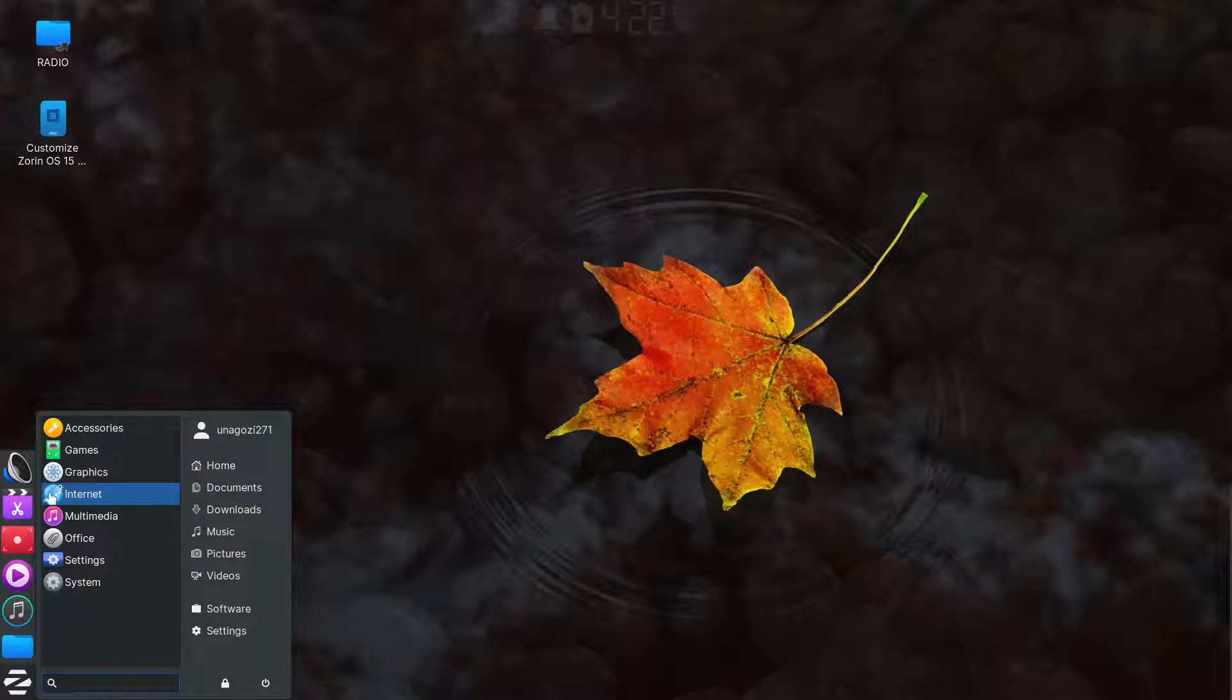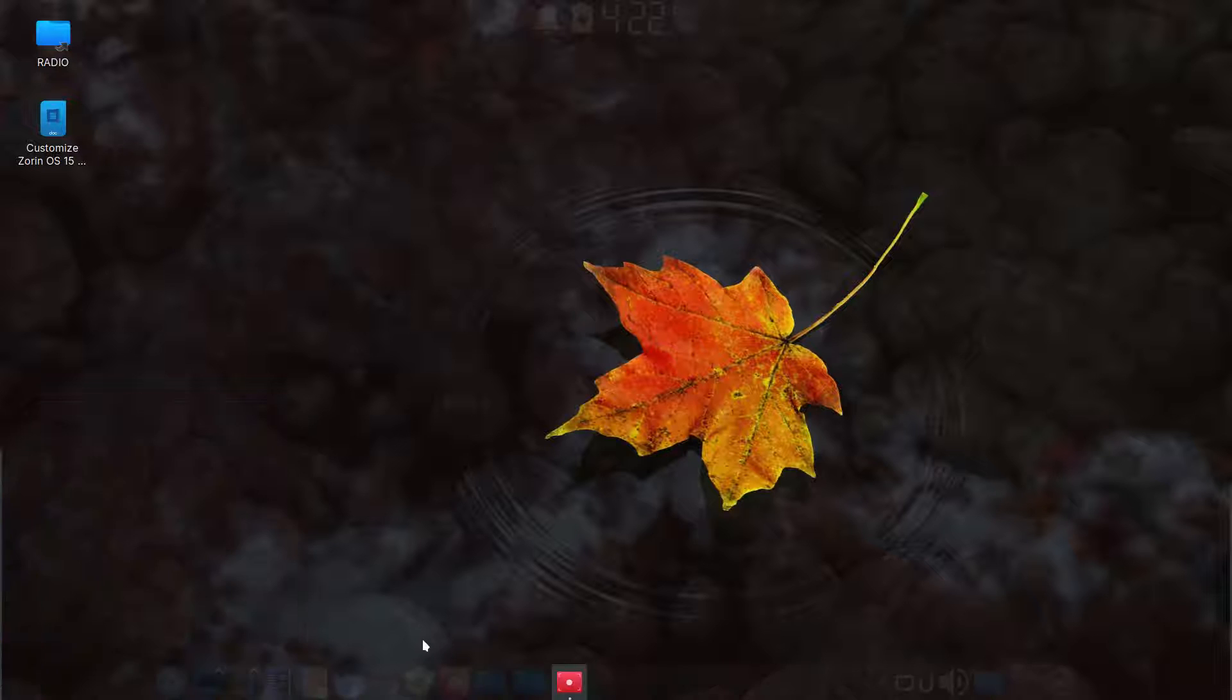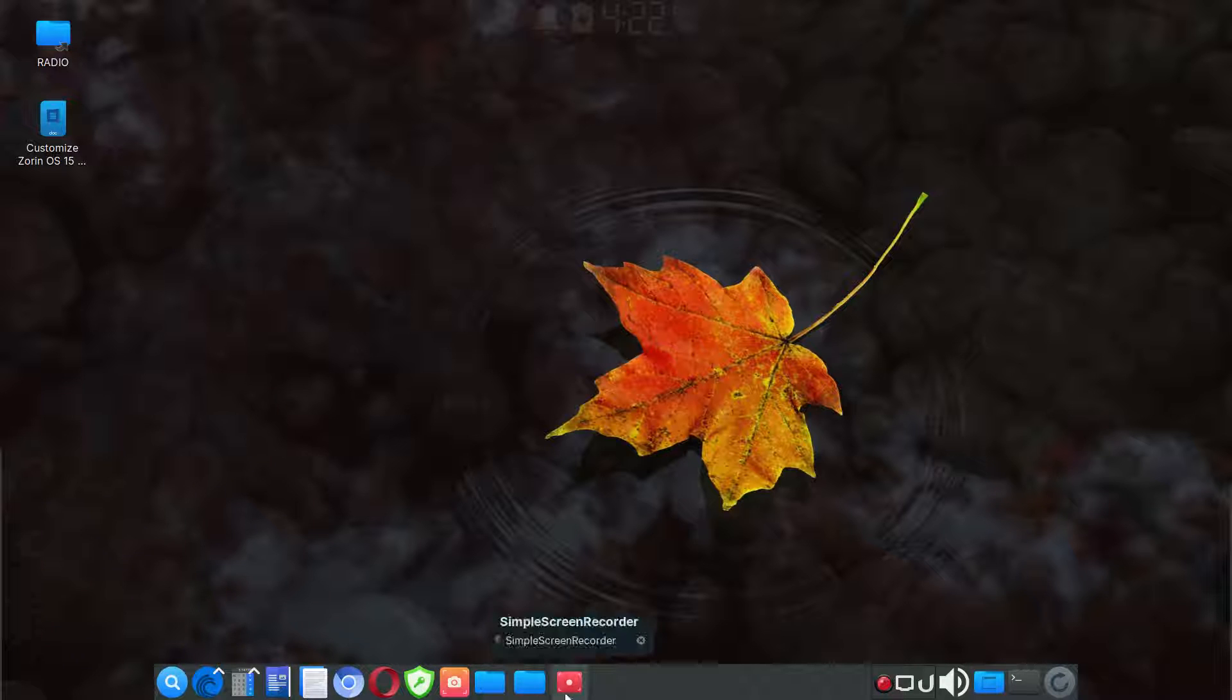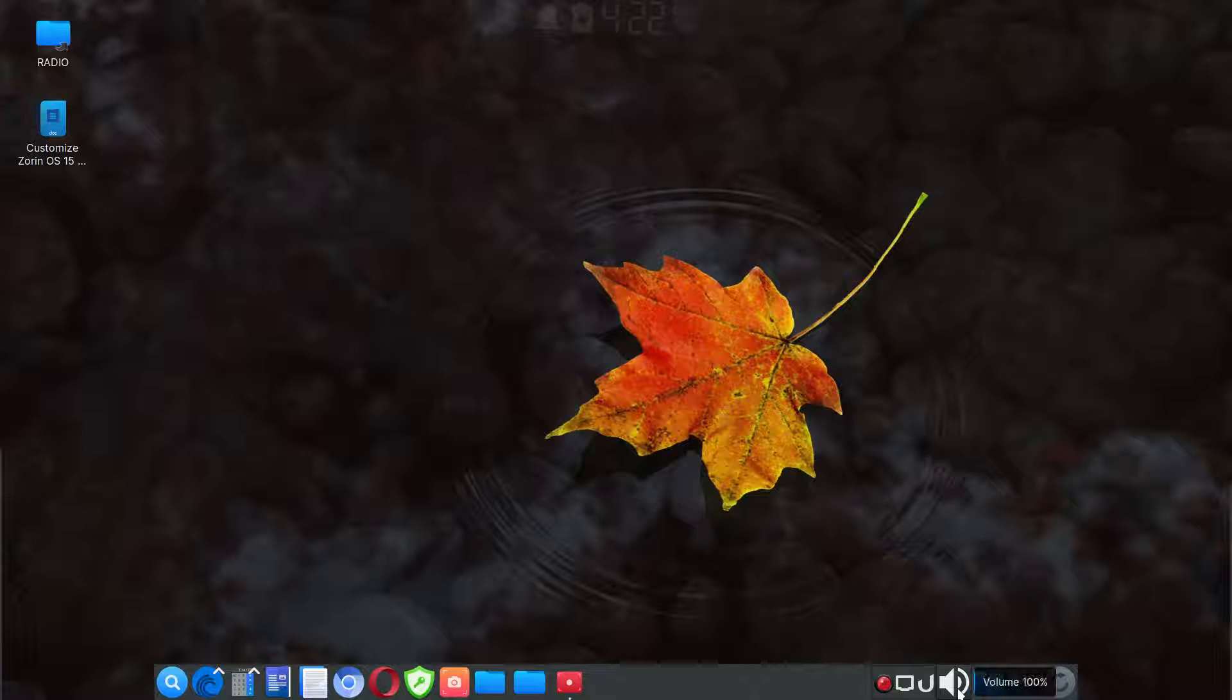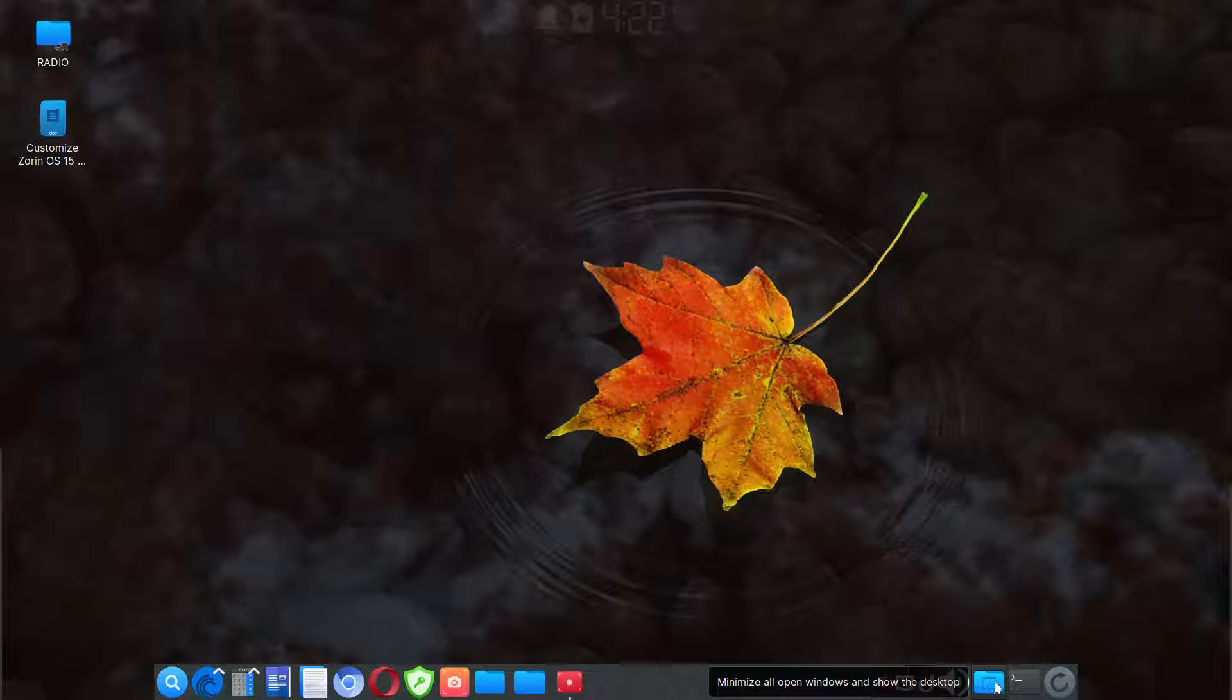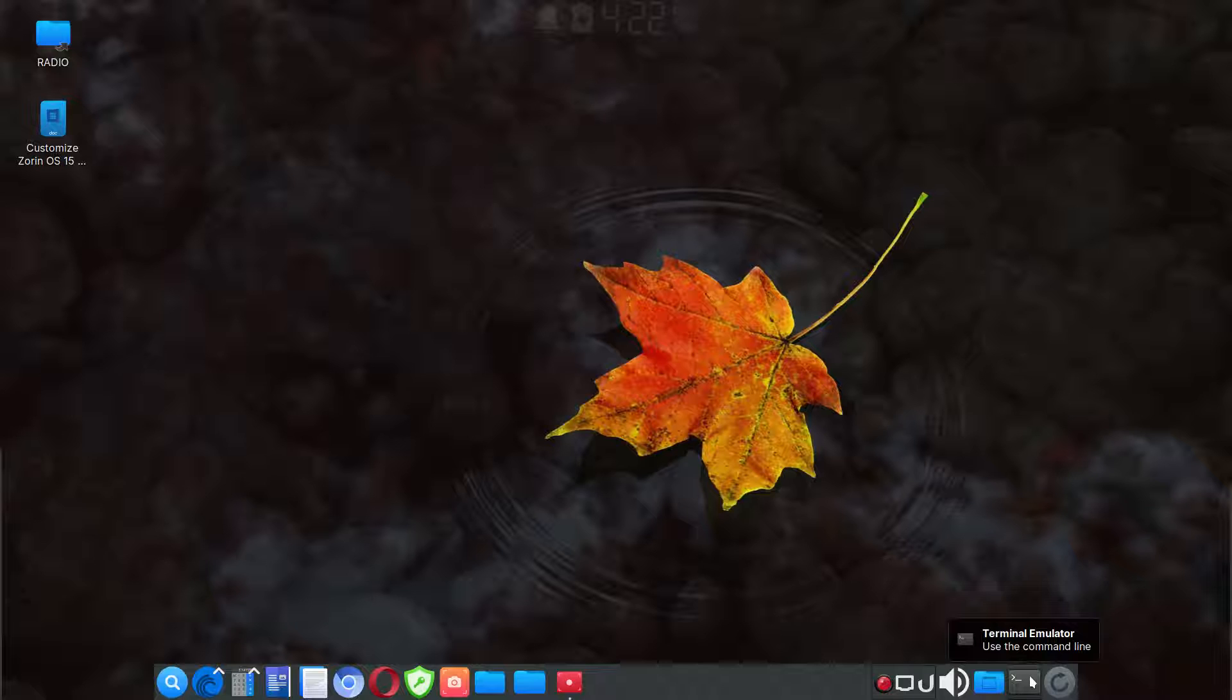And then I put my multimedia apps in here and as you can see here on the far right, I put notifications, the volume control, show desktop or minimize all windows, terminal here.